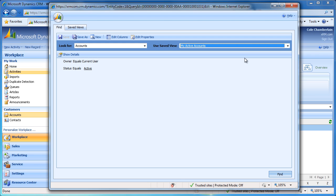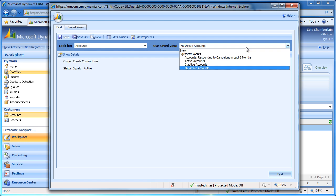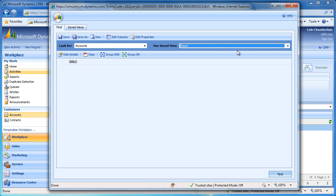To create a new view, we will select New from the Save View drop-down. This has given us a blank set of filters, so if I click the Find button right now, we will see all accounts unfiltered.